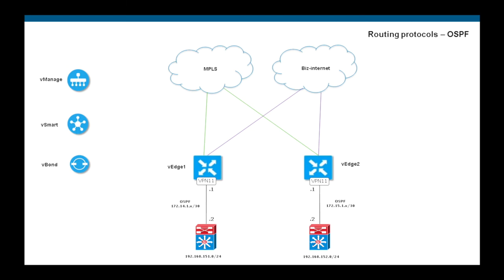In this video, we will see how to configure routing protocols on the service side with your existing LAN. Wiptela supports BGP and OSPF on the service side to interact with your existing infrastructure.